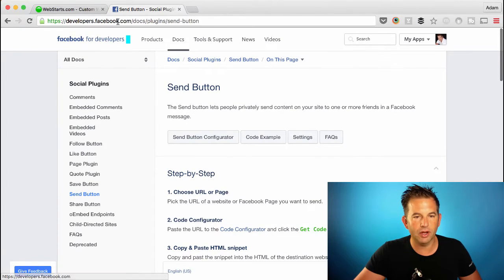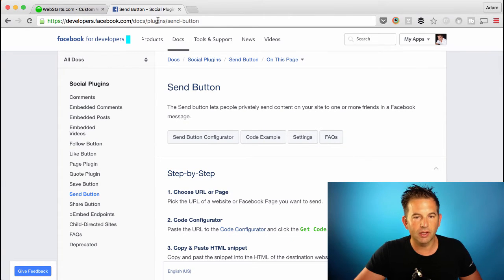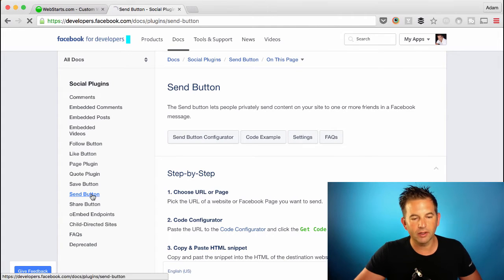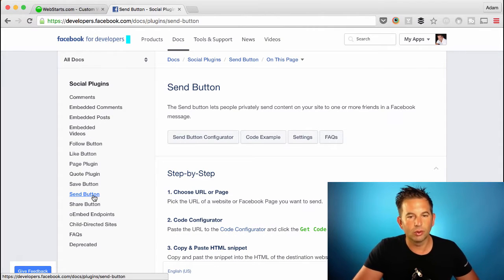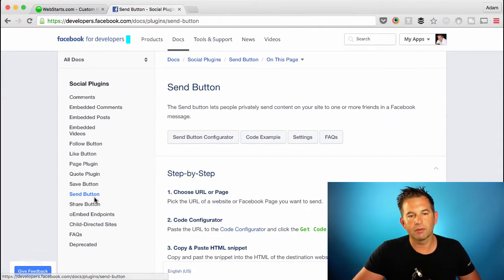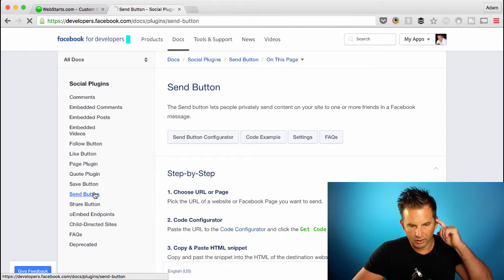Here at developers.facebook.com/doc/plugins/send-button, you can get there by clicking the link, and if you don't remember that URL, just type Facebook plugins into Google and you should be able to find this page. Make sure you click on the Send button.